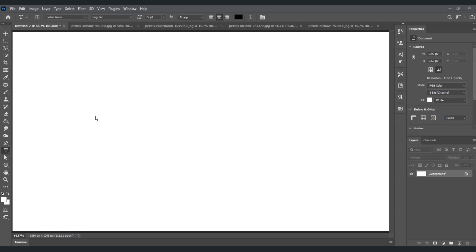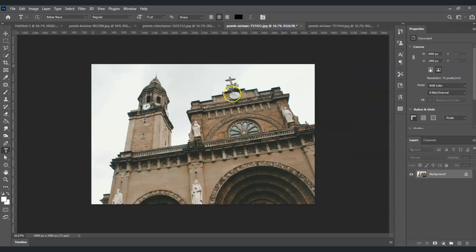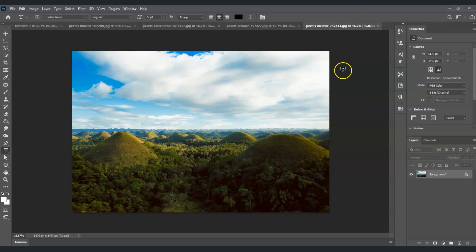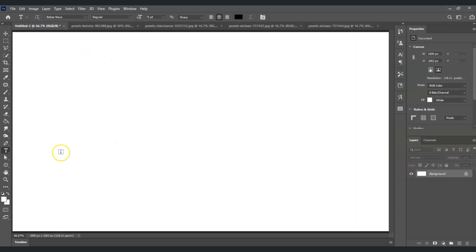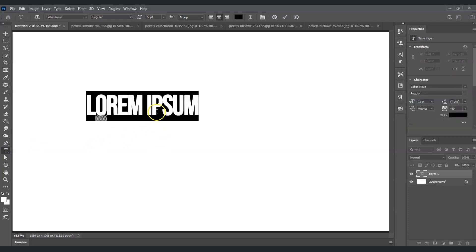Before we start, I'm going to introduce our assets. I already prepared this flag and a few other images — we're going to make use of four images here. Going back to our original document, the first thing is we're going to create a text layer. To do that, go onto the toolbar and find the T symbol, or press T as the shortcut key, then click it on the canvas.